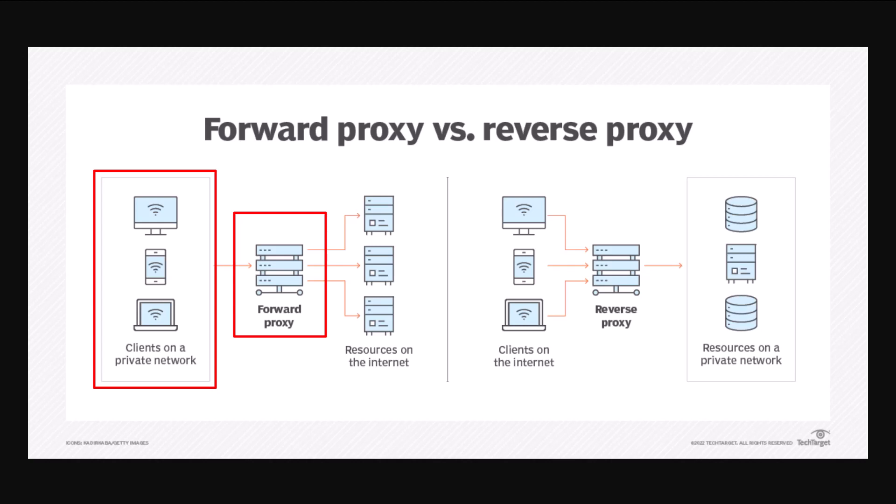That forward proxy can control the types of traffic that leaves the private network, the size of attachments, the ports that are used. It can really help to secure data on that private network and mitigate and control the access those computers have to the public internet.